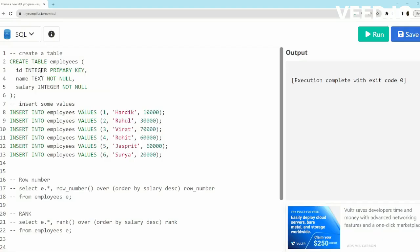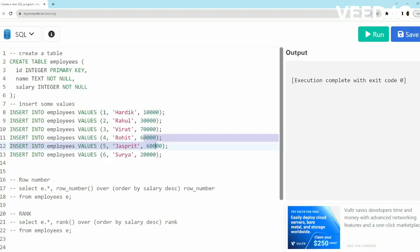In this example I've created a table called employees which has employee ID, name, and salary as columns. I've inserted six records here, and two of these records have the same salary—two employees have the same salary.